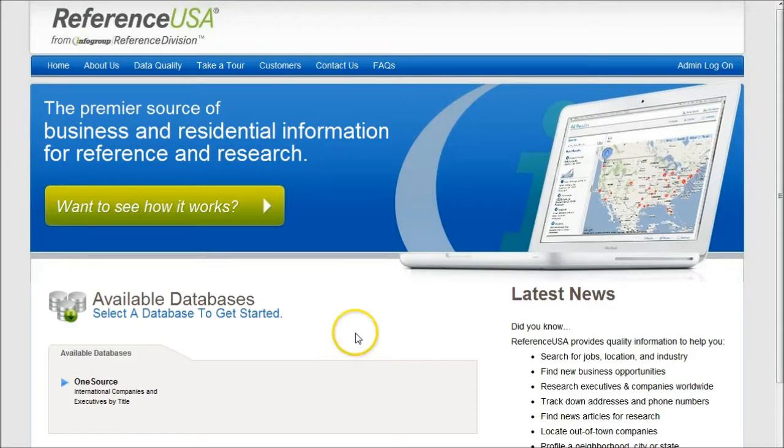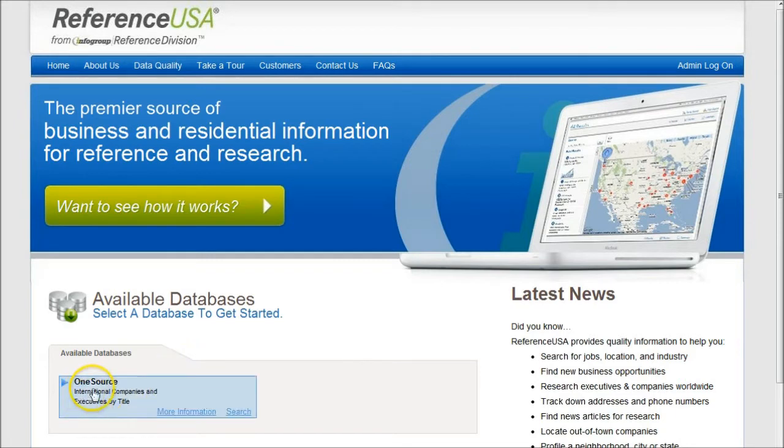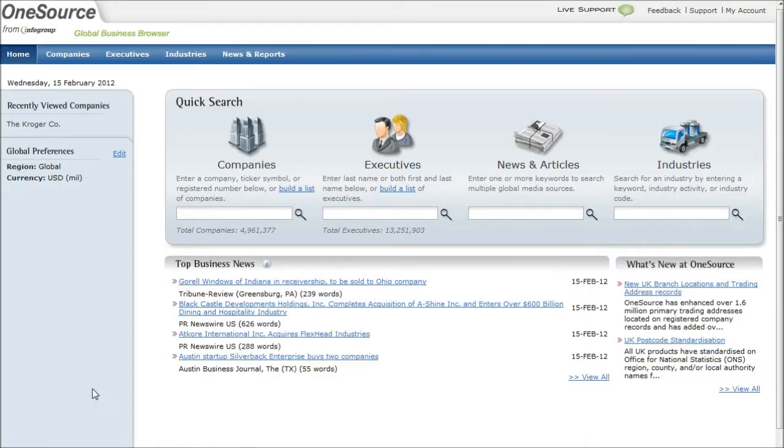When you get to OneSource, you'll first want to click on the OneSource link here at the bottom of the page, and that will take us into the OneSource database.